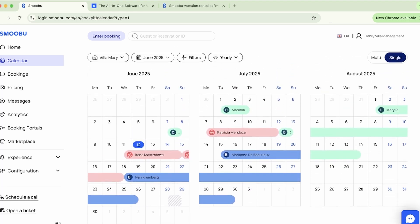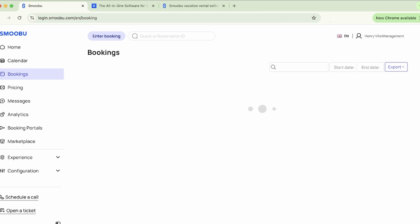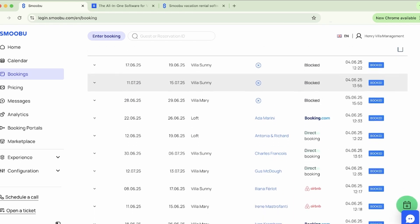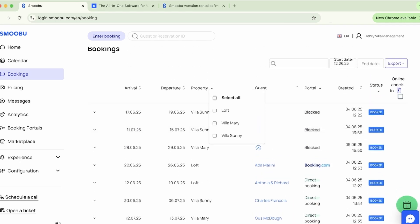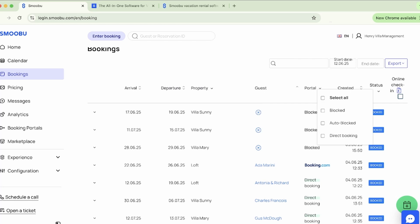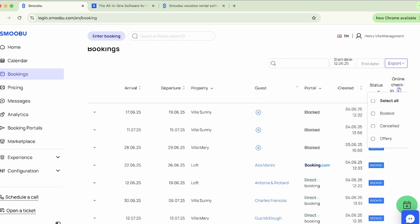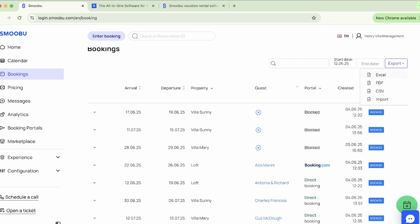The Bookings tab displays all your reservations in one simple list. Filter by property, booking source, or status to quickly find what you're looking for. Want to download your booking data? No problem. Choose CSV, Excel, or PDF format with just a click.